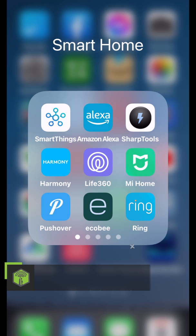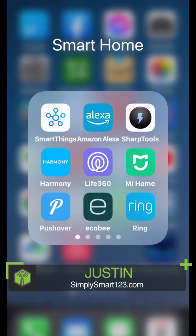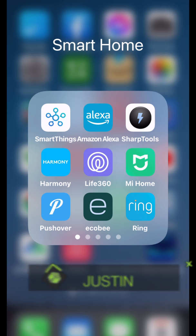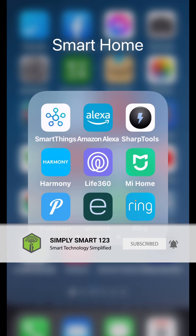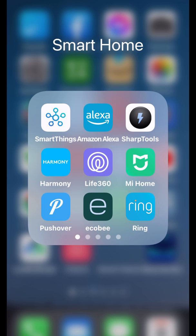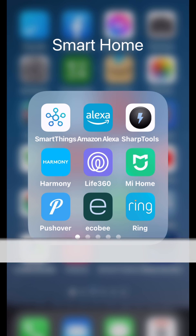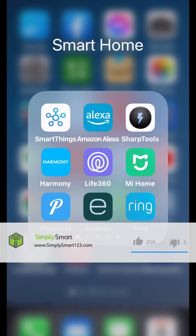Hi, this is Justin from Simply Smart, where we make smart home technology as easy as 1, 2, 3. So if you're interested in smart home technology, consider subscribing for more content like this. Also, check out the video description for the three simple steps to start building your ultimate smart home.